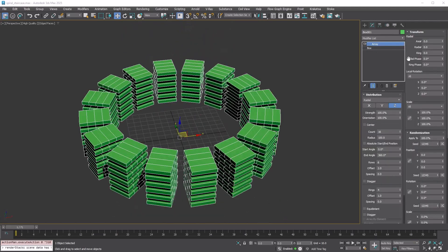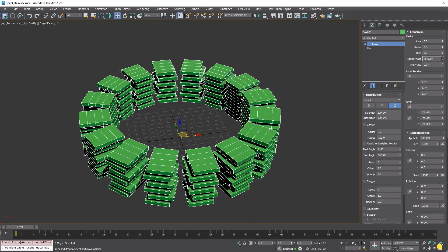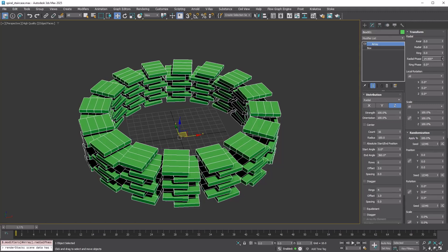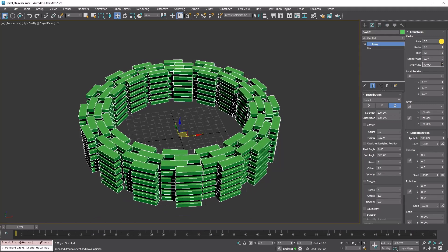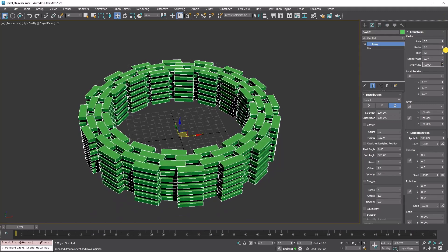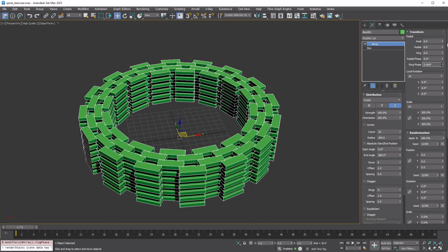It also features radial phase and ring phase for animation purposes. Radial phase rotates every other row in the opposite direction, while ring phase rotates every other ring in the opposite direction.